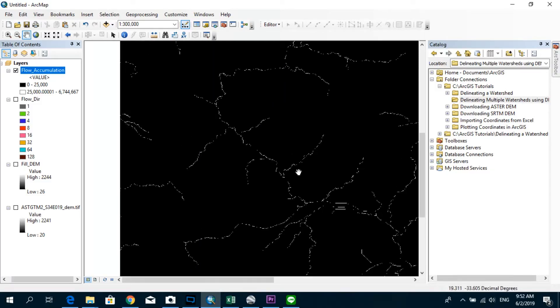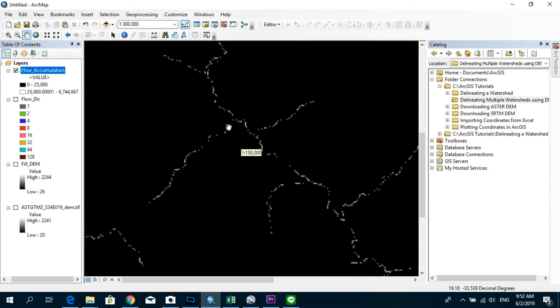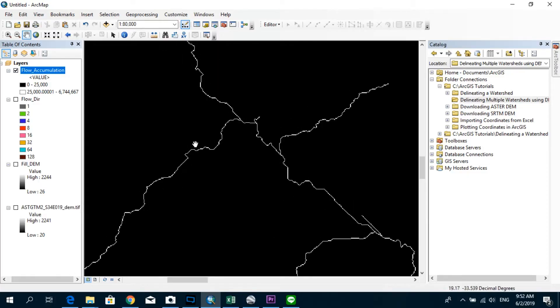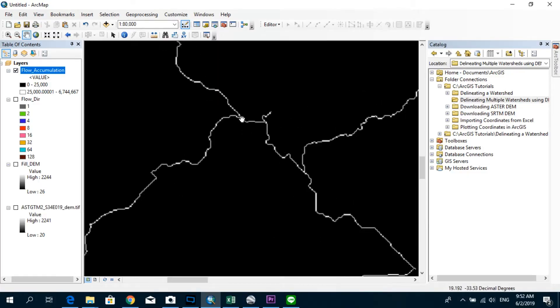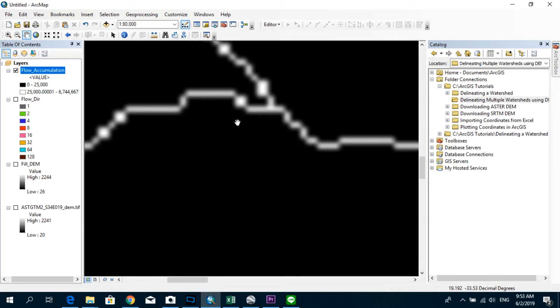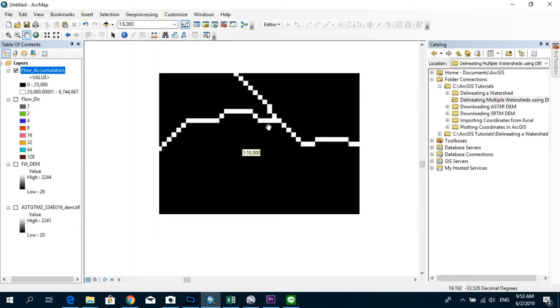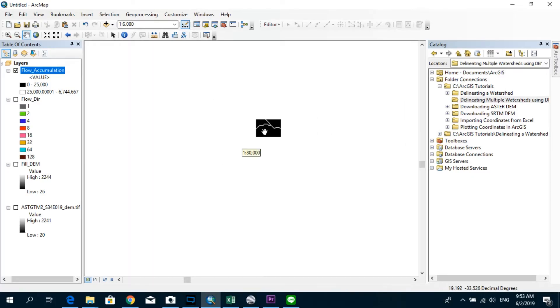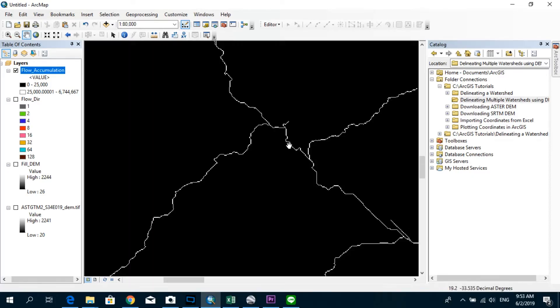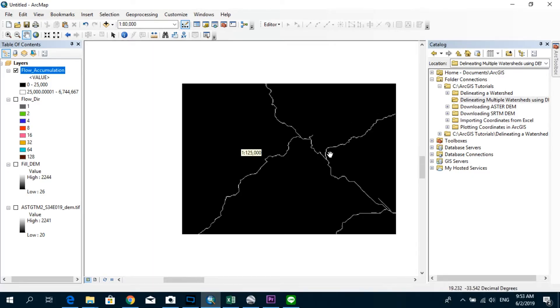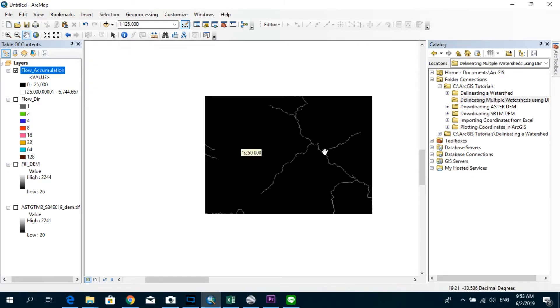So in order to do that, first you have to create a new shapefile which specifies the outlet of each sub-reach. For example, if you are interested in getting the catchment corresponding to this tributary, you have to specify the outlet at somewhere over here, just before it reaches the main river. And the same goes for the other branches as well.